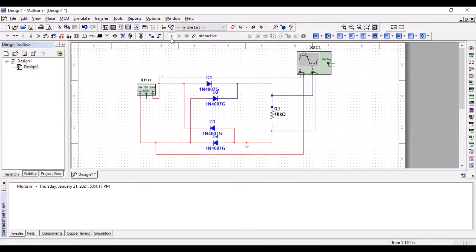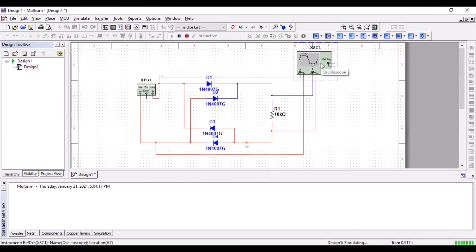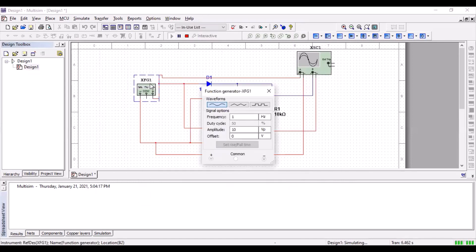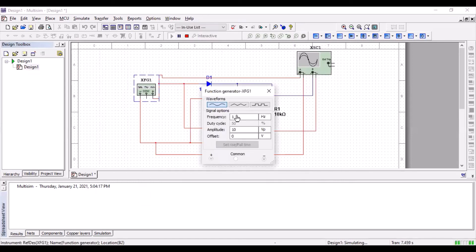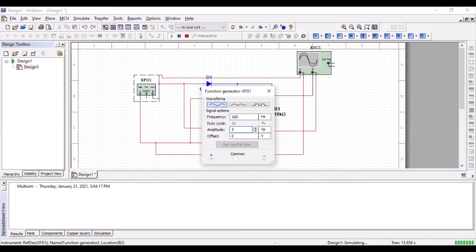Start the simulation and see the circuit. One thing that we forgot to do is to change this stuff. I'm setting frequency to 100 hertz and the amplitude to, let's say, 5.